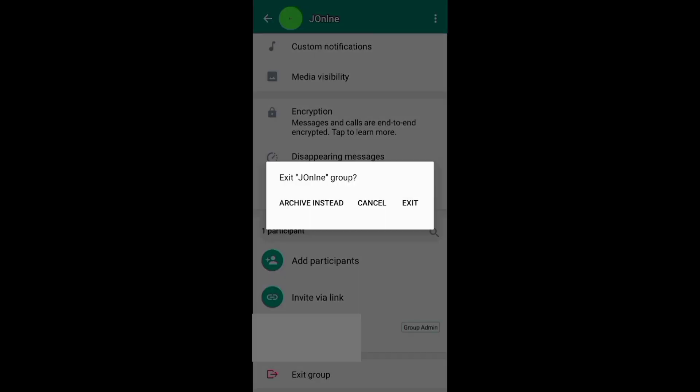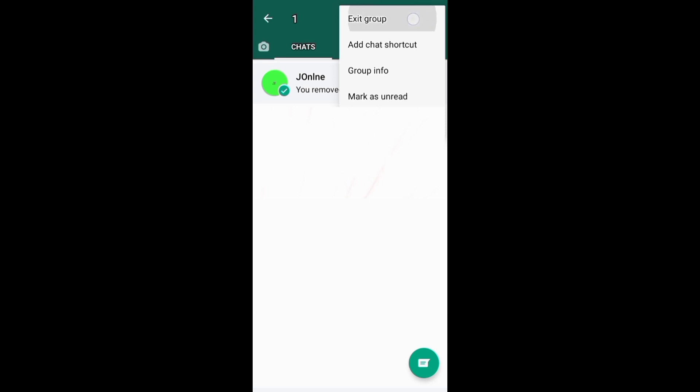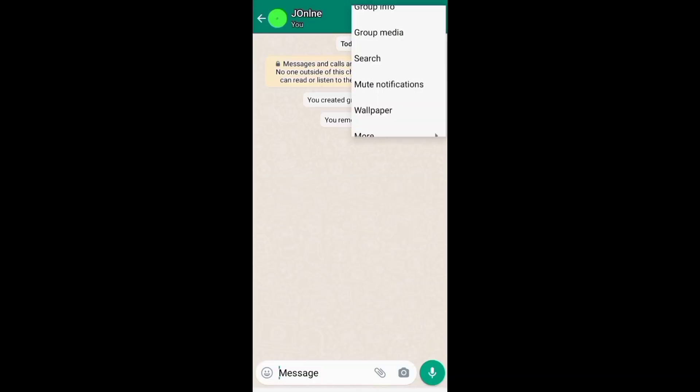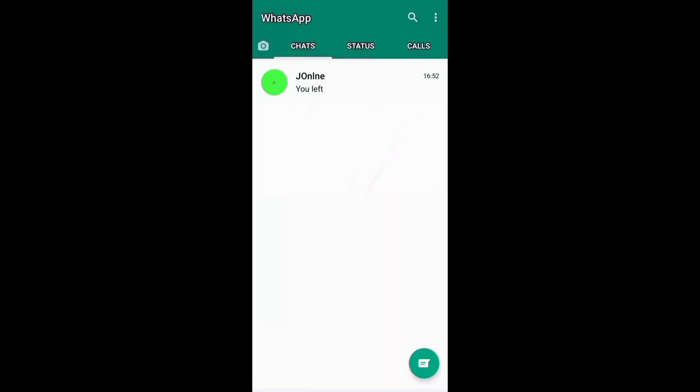After removing all the participants, you need to come below and exit the group. You can also go to your chat screen or messenger screen and exit the group from there.